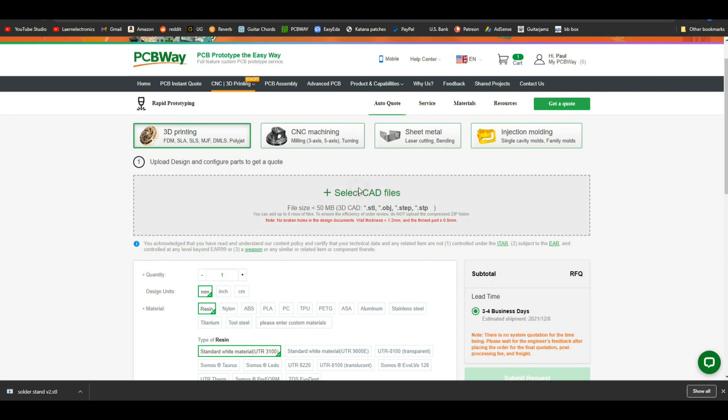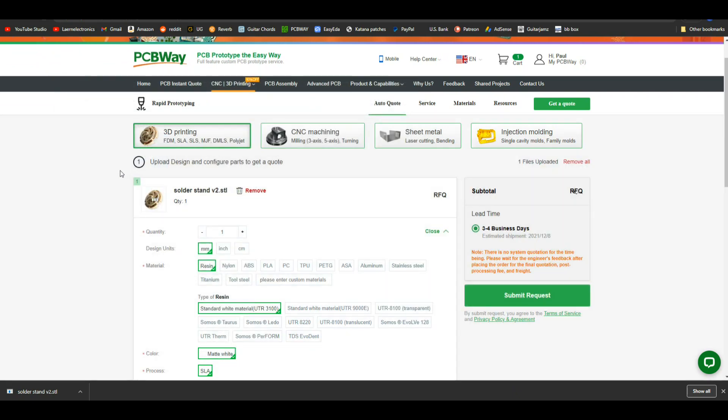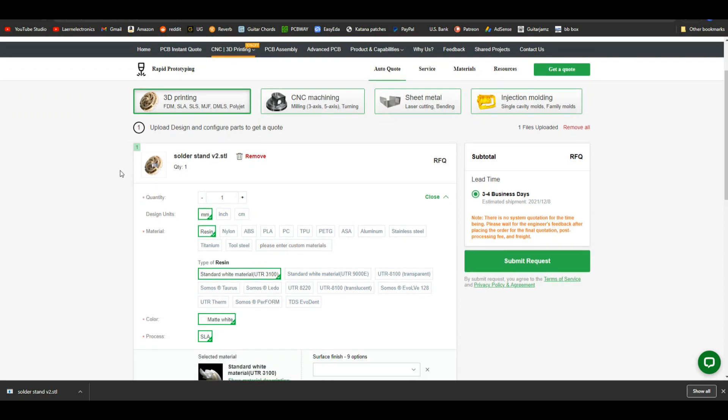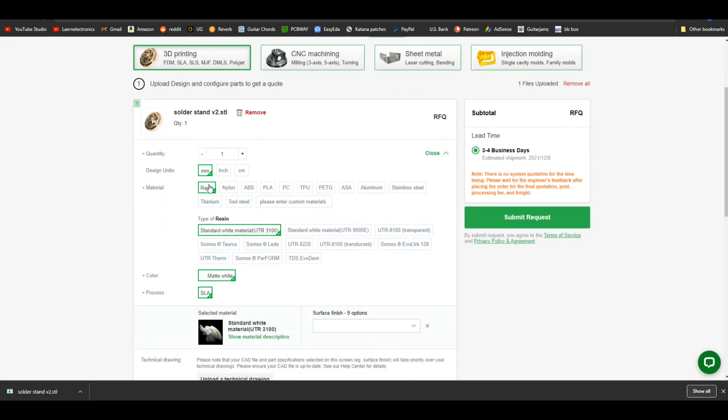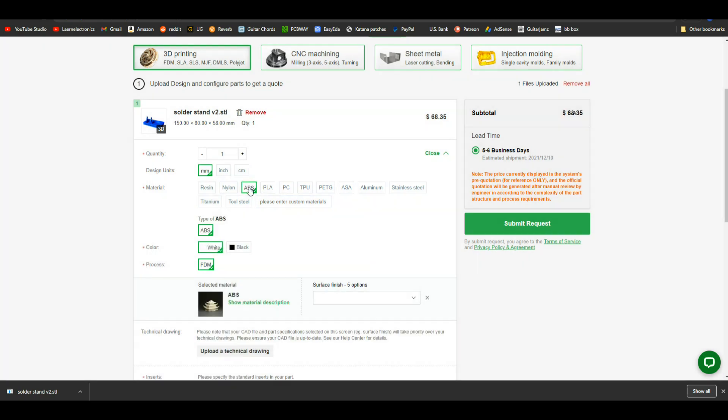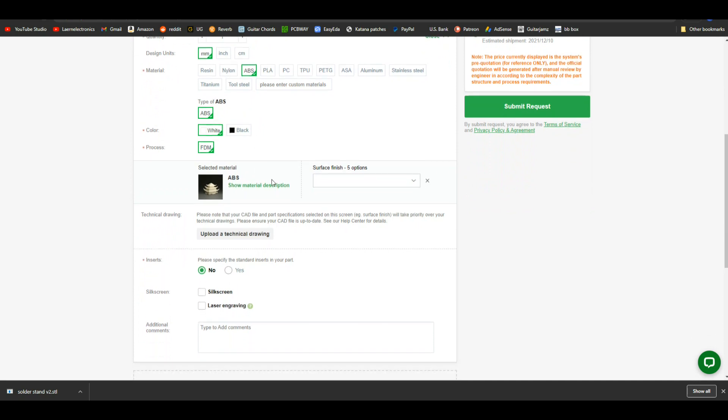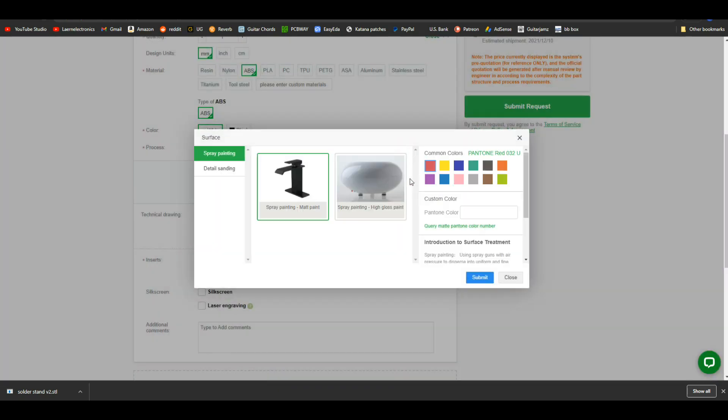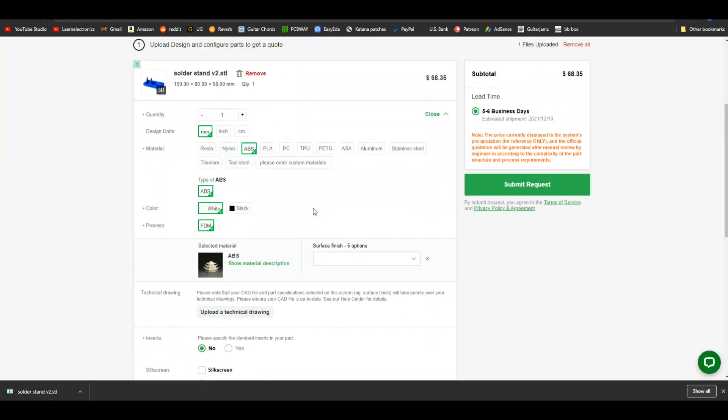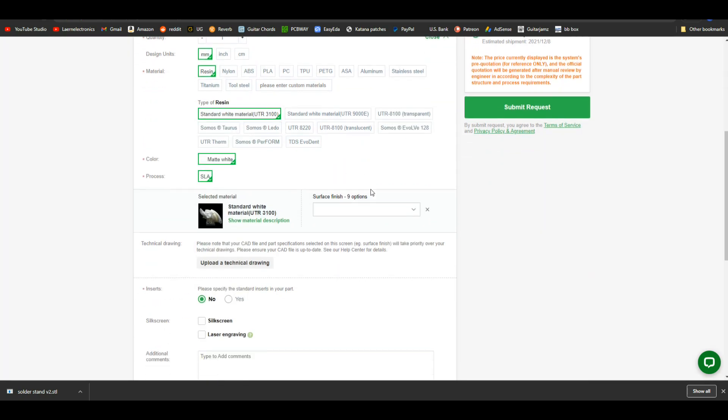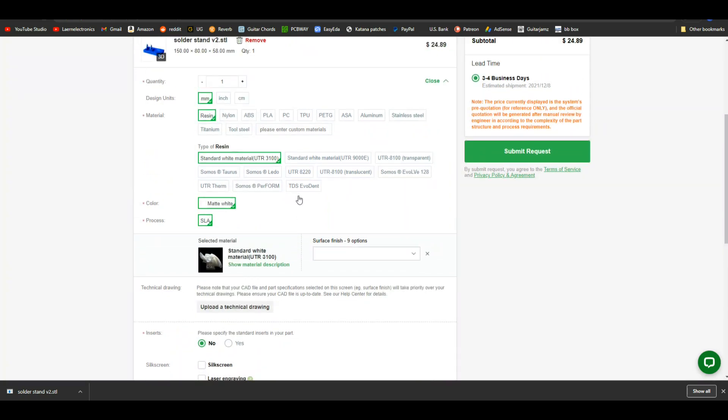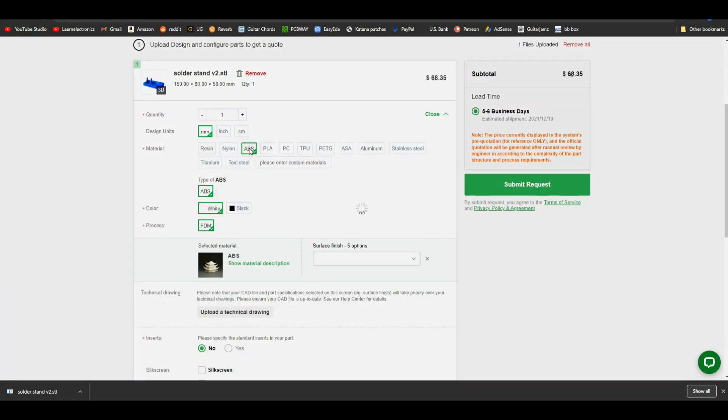3D printing we need to add our CAD file. We can have resin, nylon, ABS, PLA, any of these types of materials. Let's do ABS. You can have white or black and they can even do some different surface finishes for you including spray painting, detail sanding. Now if you were to choose a different material say for instance resin, you can come in here and have an electroplated gold if you want so that's very cool. We're just going to go with ABS, get it printed normally and we should be good to go. There's our title 6835. Send it out and it's ready to rock.